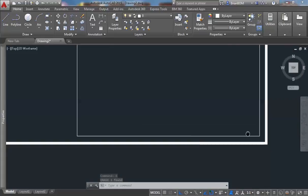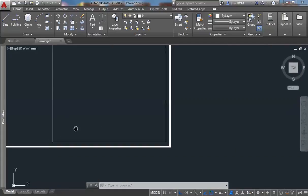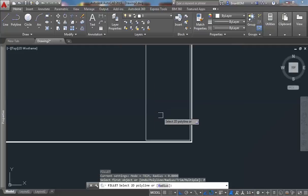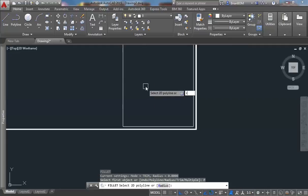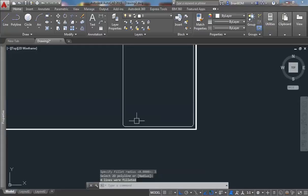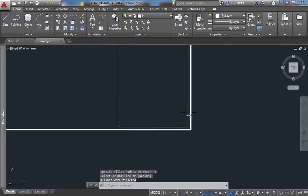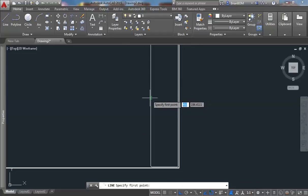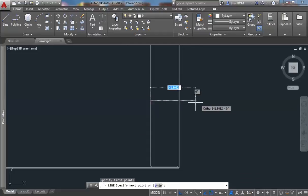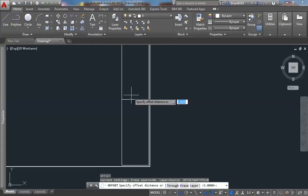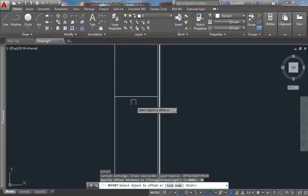I shall fillet these corners with a radius of 3. So I'll fillet, right-click, choose polyline, then R space for radius, and enter a value of 3. Then choose that line — you can see it has rounded all four corners at once. I shall pick out my line command at about the center there to that point, and offset it by 30.